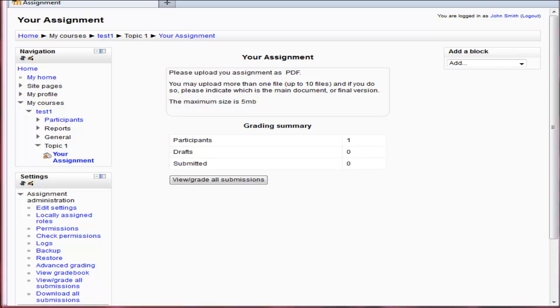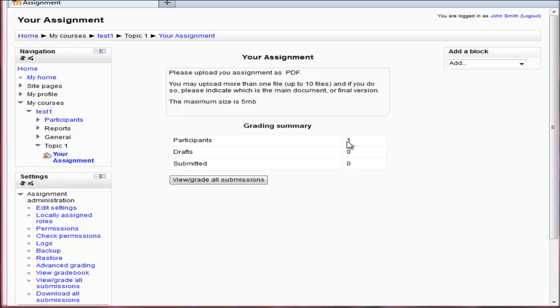So here I have created an assignment for the student. This here is the teacher's view. I'm logged in as John Smith. I can see the view grade all submissions. There's no drafts and no submissions yet. There's only one participant, so only one student here.